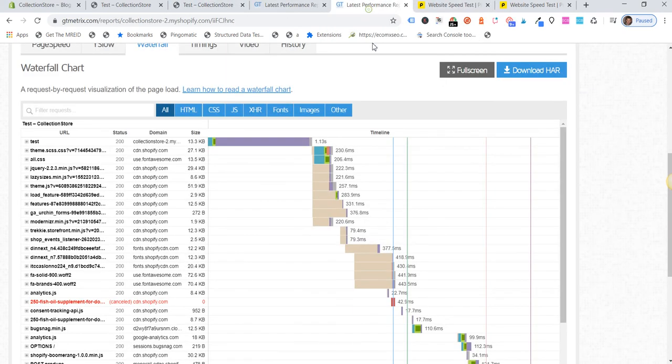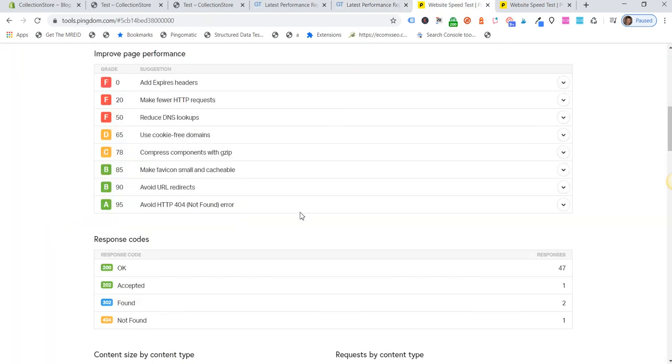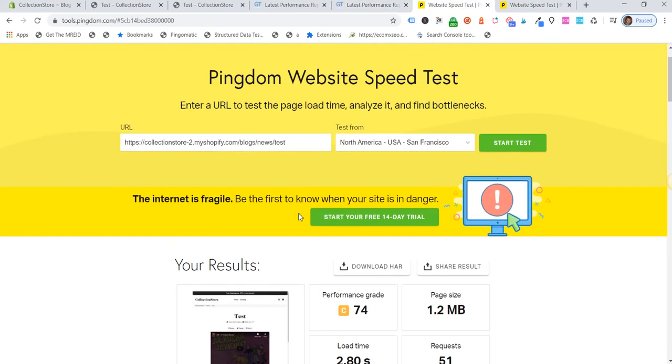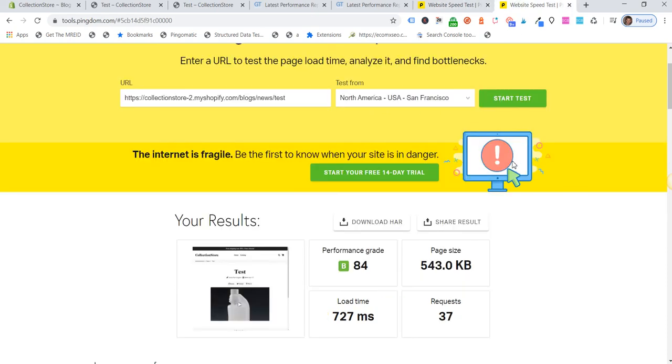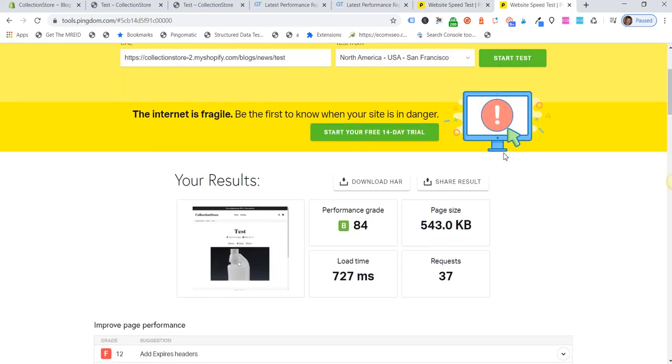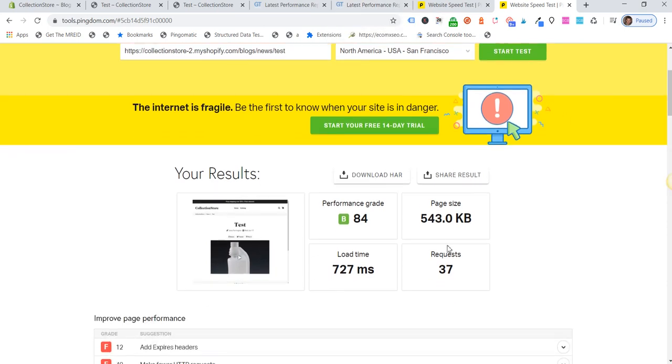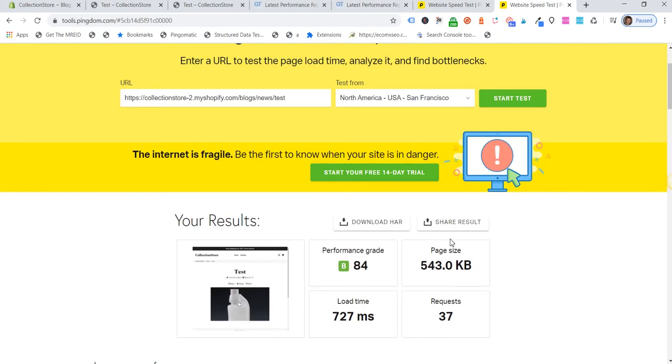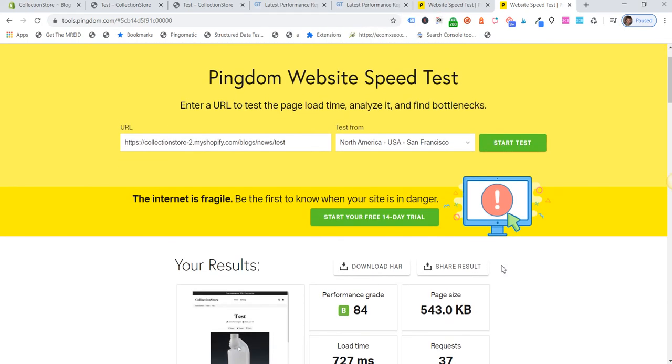...and for both GT Metrics and tools.pingdom. Okay, code will be in the description below and yeah, hope that is a little bit of a help for people adding YouTube videos to their Shopify stores.